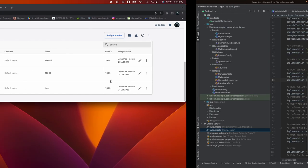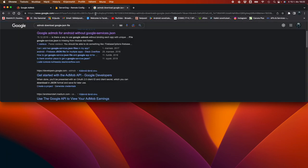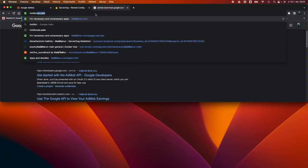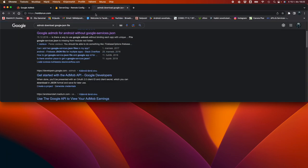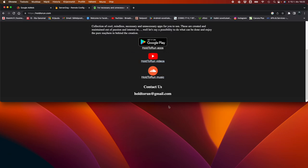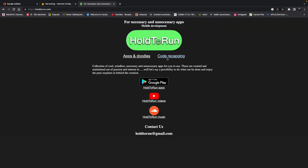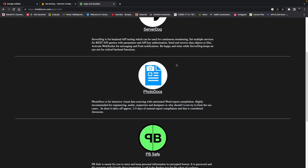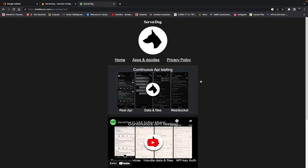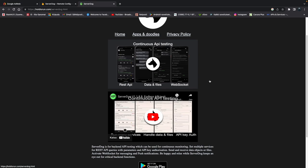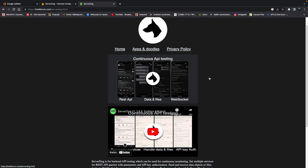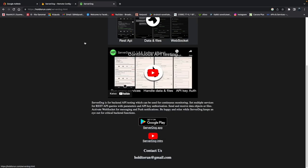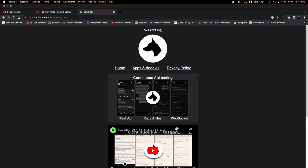Guys, before we stop, you can go into holdtorun.com and check out what I'm developing with my applications. Any demo that I made today was done with this REST API backend testing application called Server Dog. That's about it. We'll be back.